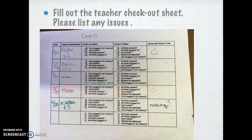Please fill out the teacher checkout sheet and list any issues if there are any — such as a broken keyboard. I will file a tech ticket for that. If there is a device that's actually missing, please don't just write it here, but let Heather or Gina know so we can take care of that immediately.